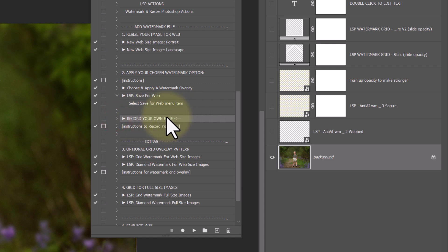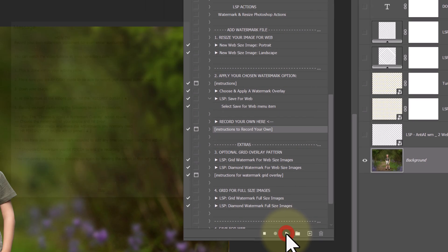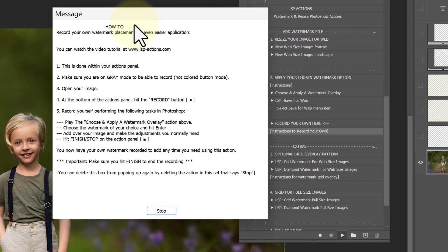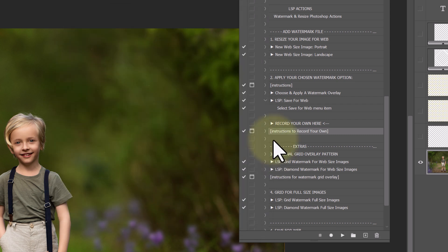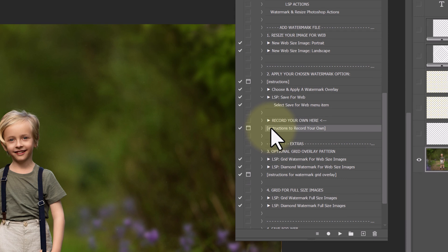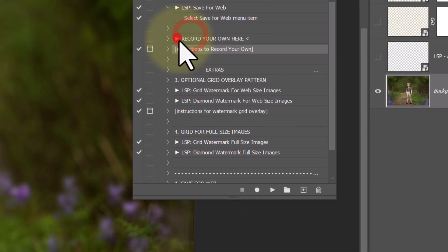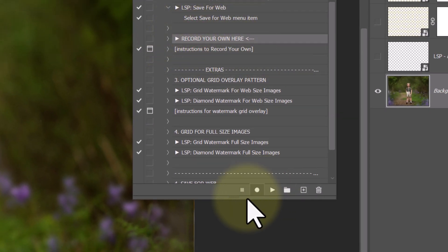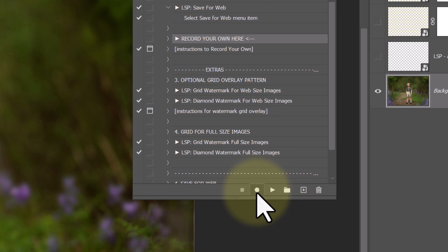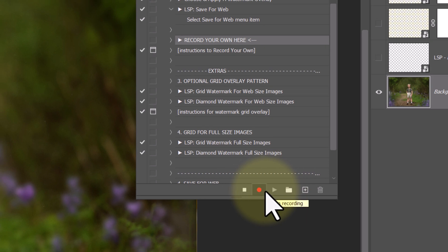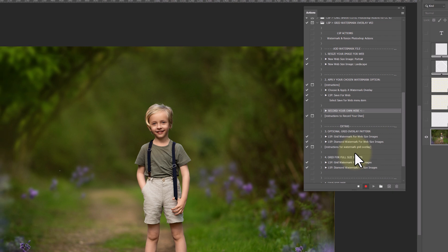So record your own here. You can hit instructions if you want to, how to record your own watermark placement. I'm just going to show you the best way to do this. I recommend clicking here, play, record your own, and you hit the record button. That's this little circle. So we're now recording.